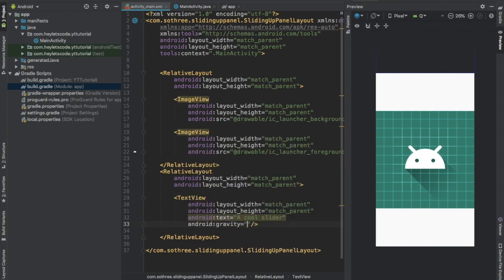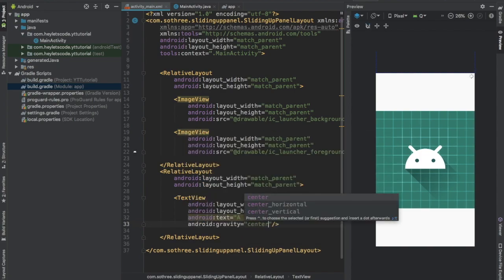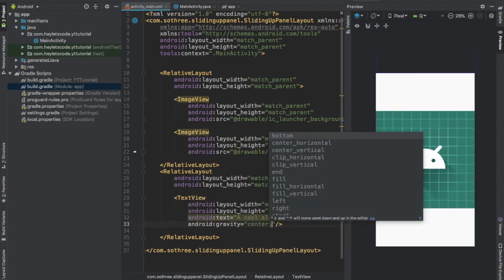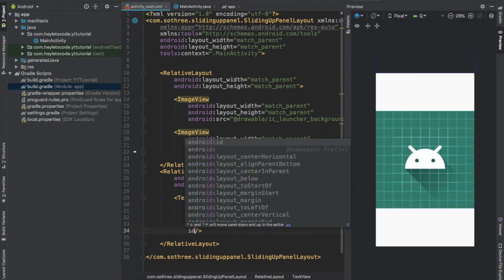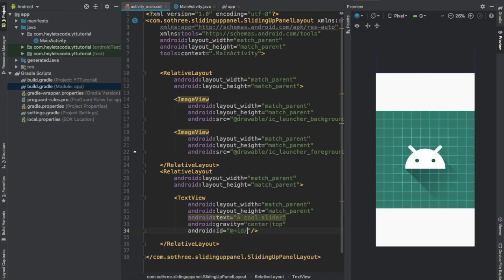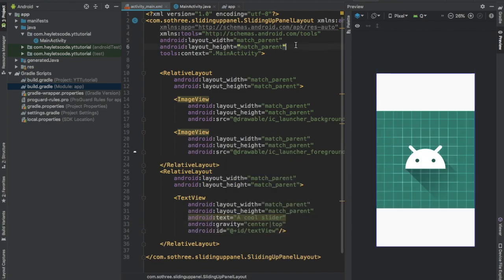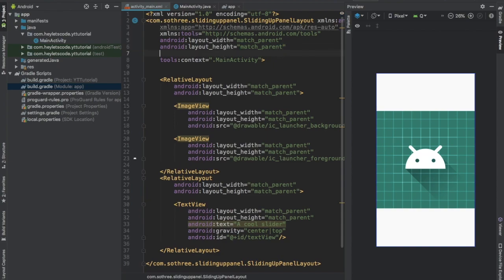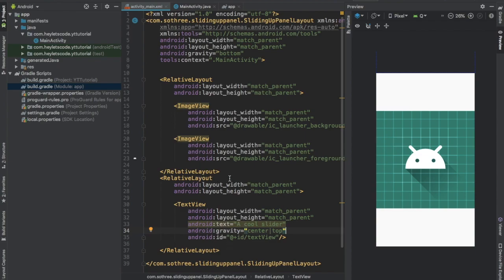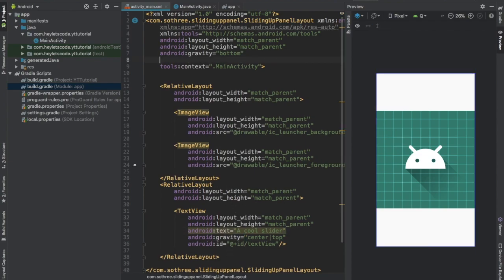Now set the gravity of the sliding up panel layout to bottom. This will put the slider layout to the bottom of the screen. Give this sliding up panel layout an ID sliding up.